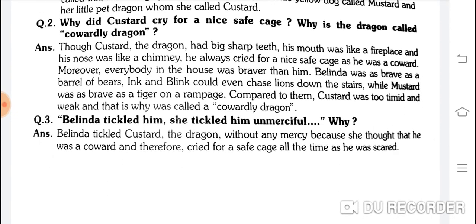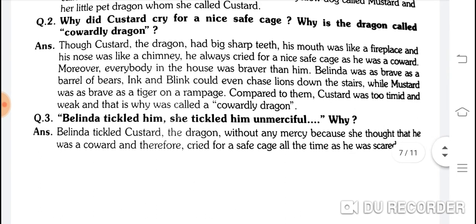Why did Custard cry for a nice safe cage? Why is the dragon called a cowardly dragon? Though Custard the dragon had big sharp teeth, his mouth was like a fireplace and his nose like a chimney, he always cried for a nice safe cage as he was a coward. Moreover, everybody in the house was braver than him.